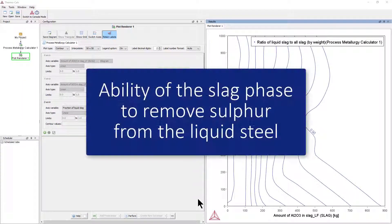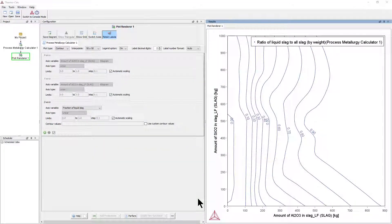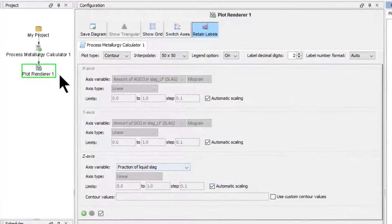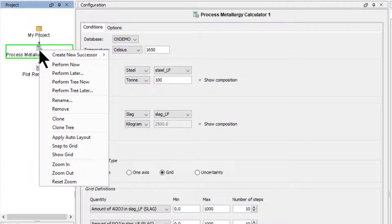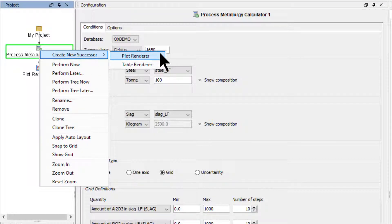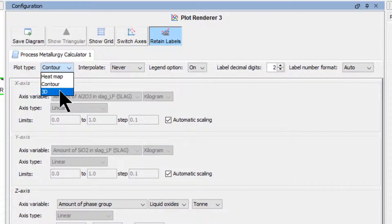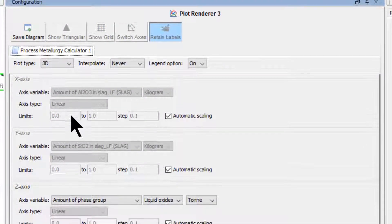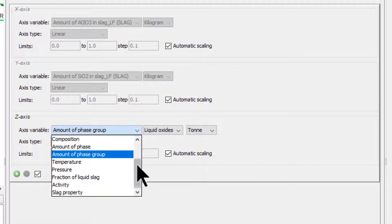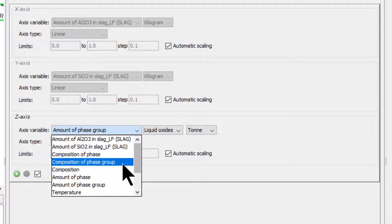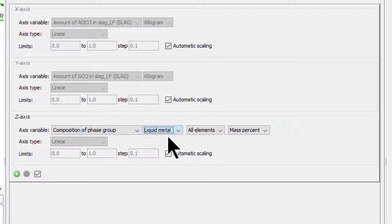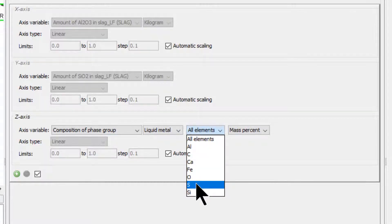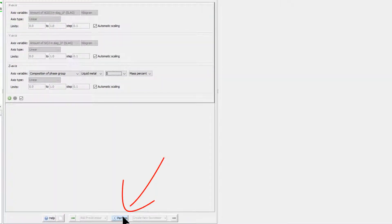Next, we are interested in the ability of the slag phase to remove sulfur from the liquid steel. We investigate this by creating another plot. Right-click on the Process Metallurgy Calculator node, highlight Create New Successor and select Plot Renderer. Change the plot type to 3D at the top of the Plot Renderer window. For the Z axis, select Composition of a Phase Group, Liquid Metal and the Element Sulphur. Then click Perform again.